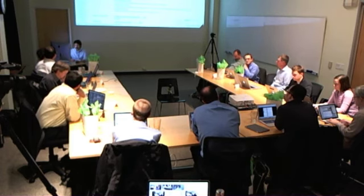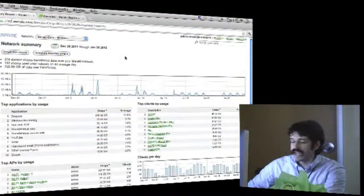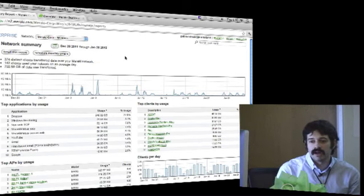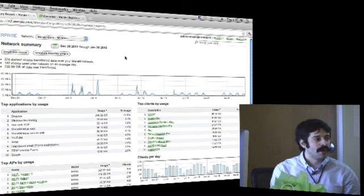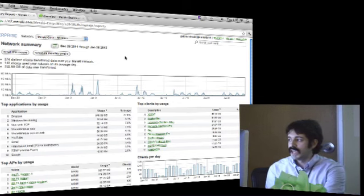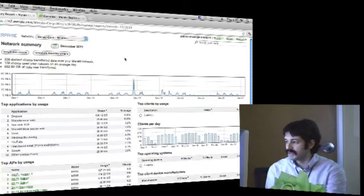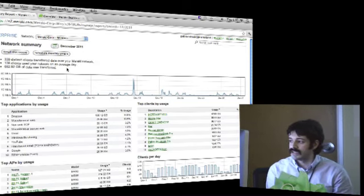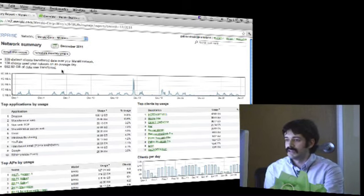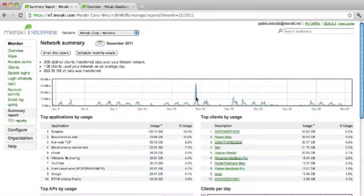One more page to wrap up on: Summary Reports. This is how a network administrator gets information delivered to their inbox and monitors on an ongoing basis at a summary level. Clicking by month to see past months - for example December 2011: there were 339 distinct clients that connected, on average 138 clients per day, and 682 gigabytes of traffic. The summary report shows which were the top applications in that timeframe - Dropbox, Gmail, YouTube, Google Apps. Dropbox was 18% of the network.